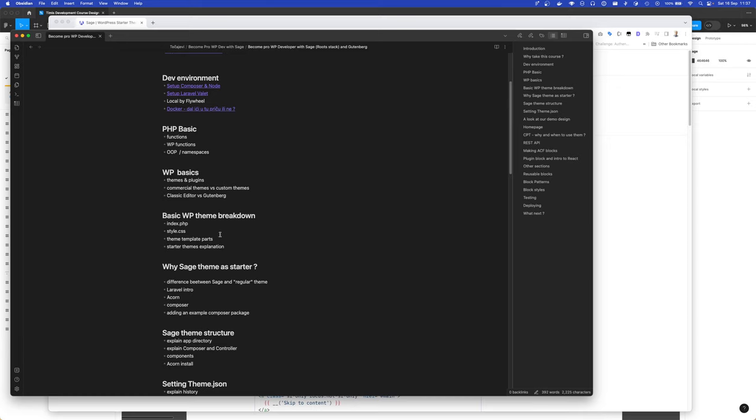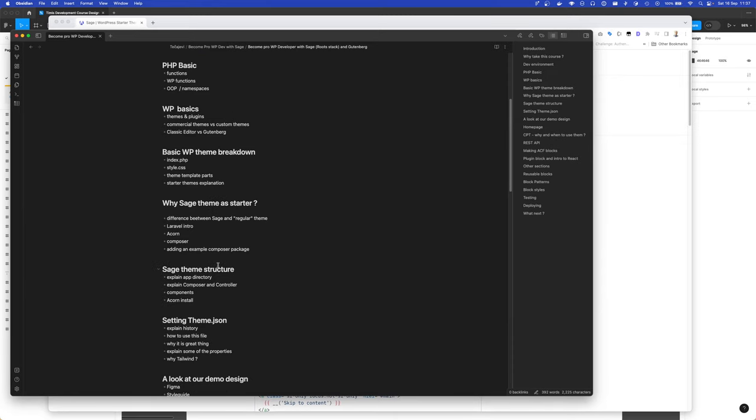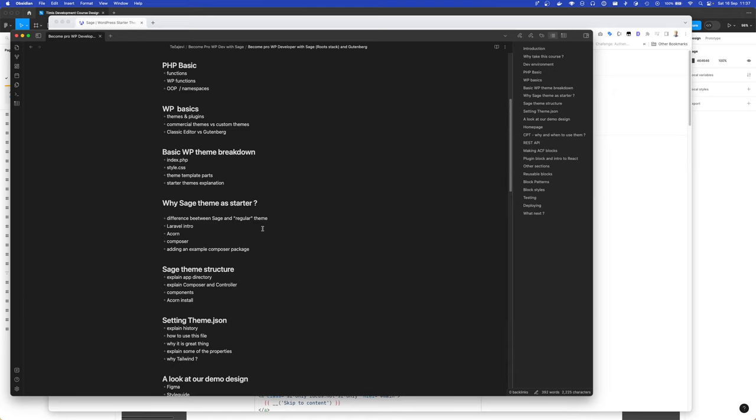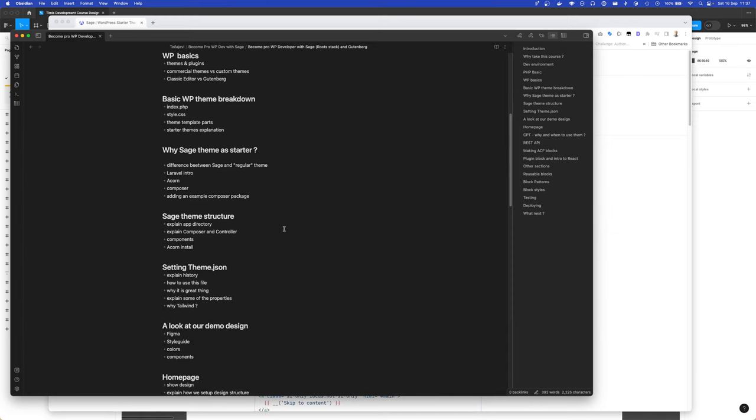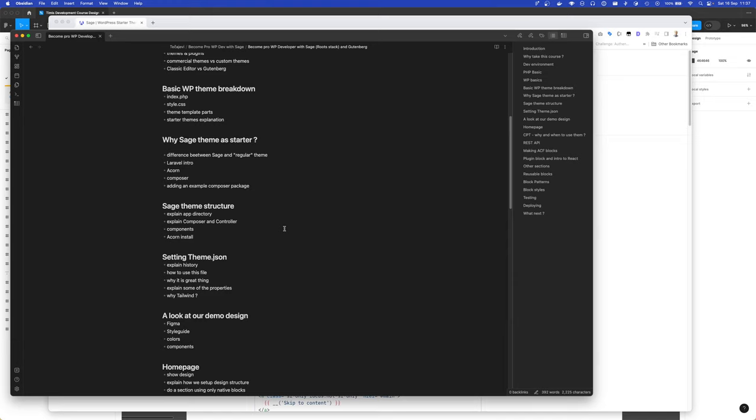We will go through why to use Sage theme as starter theme, what is different between Sage and a regular theme. We will go through briefly the Laravel Acorn and Composer and other stuff you will need to be able to develop in the Sage theme.